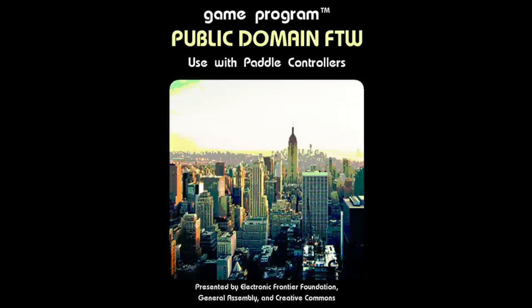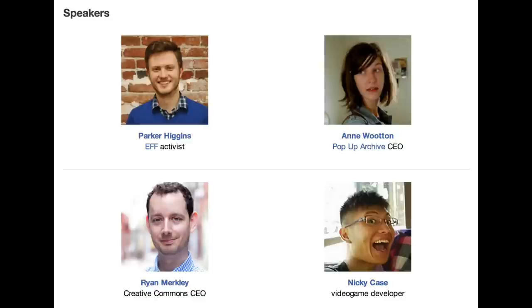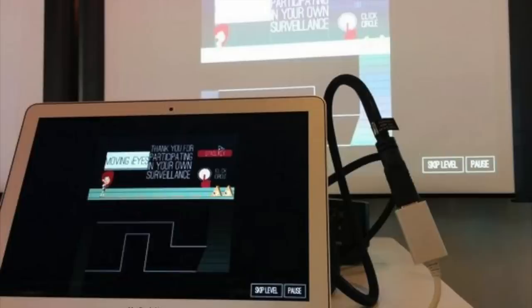Public domain for the win. Remember the public domain jam? I spoke at this event, in collaboration with Creative Commons and the EFF, about public domain games. Sweet!